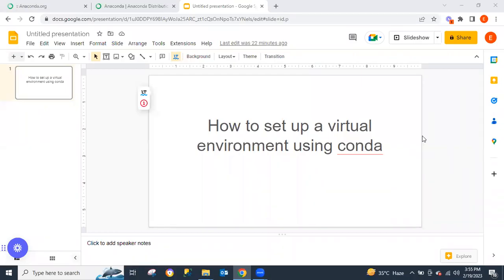Hi guys and welcome to the channel. Today I'll be teaching you how to set up a virtual environment using Conda. This video is going to be very simple and very straightforward.